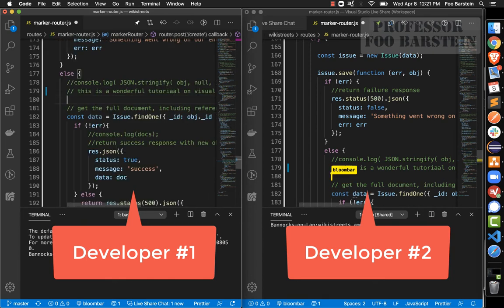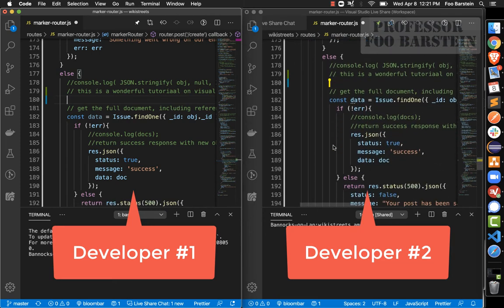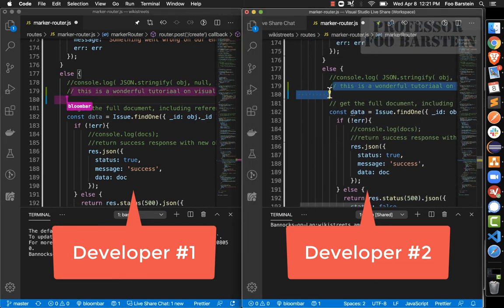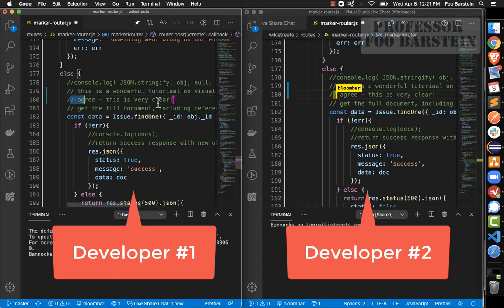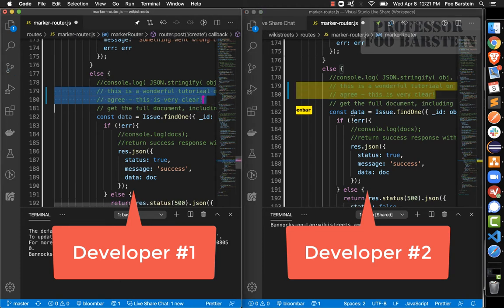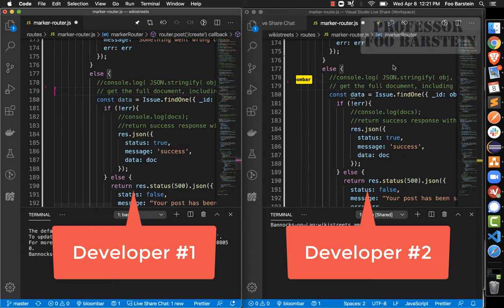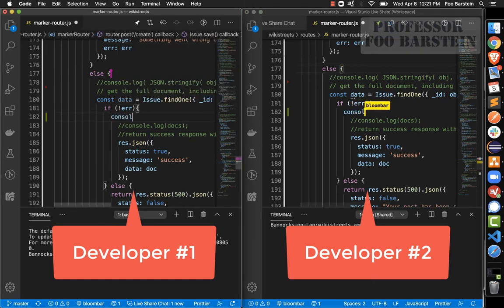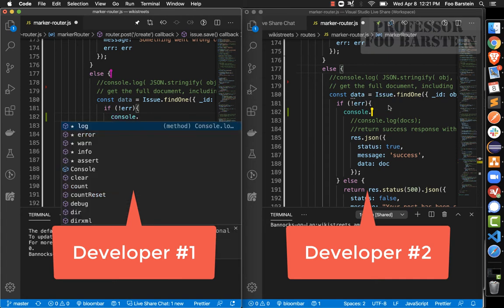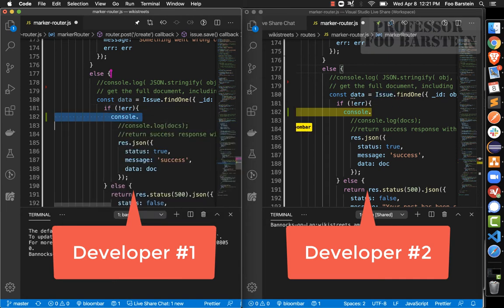Developer number one types: 'This is a wonderful tutorial on Visual Studio Code's Live Share Extension Pack.' And developer number two sees that data entered in real time. When developer number two types a response like 'agree, this is very clear,' developer number one sees that in their window too. These are two people in real time editing the same code, seeing each other's changes, and always being notified of who is making which changes.